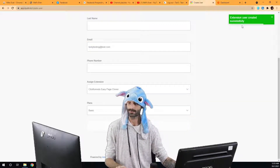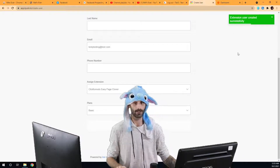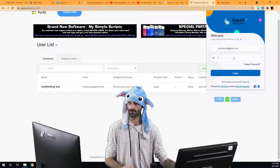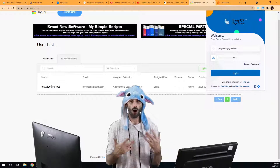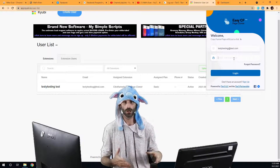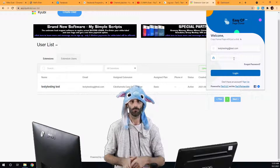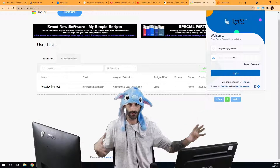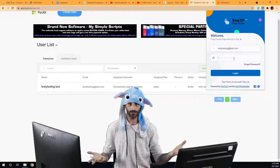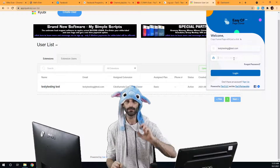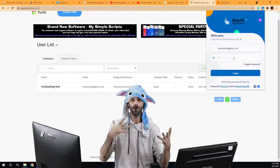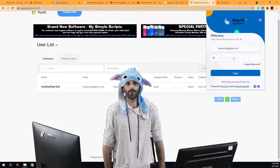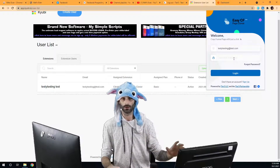Once you hit save you're going to see 'extension user has been created successfully.' That means the user now has an account on the software. By default all passwords are '123456' when initially created. Once you create the account you'll need to tell your user — we don't send them any notification or email — so you need to send them their username, password, where to download the extension, and remind them to change their password.